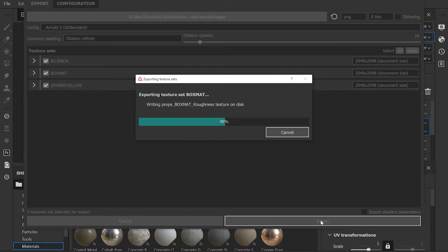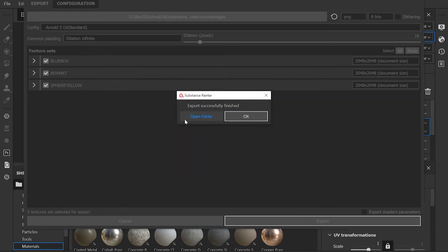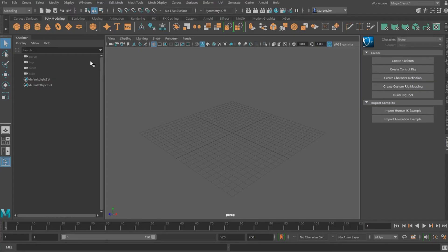Next stop is waiting for this progress bar — it's almost there. And there we go. Now the next stop is Maya.